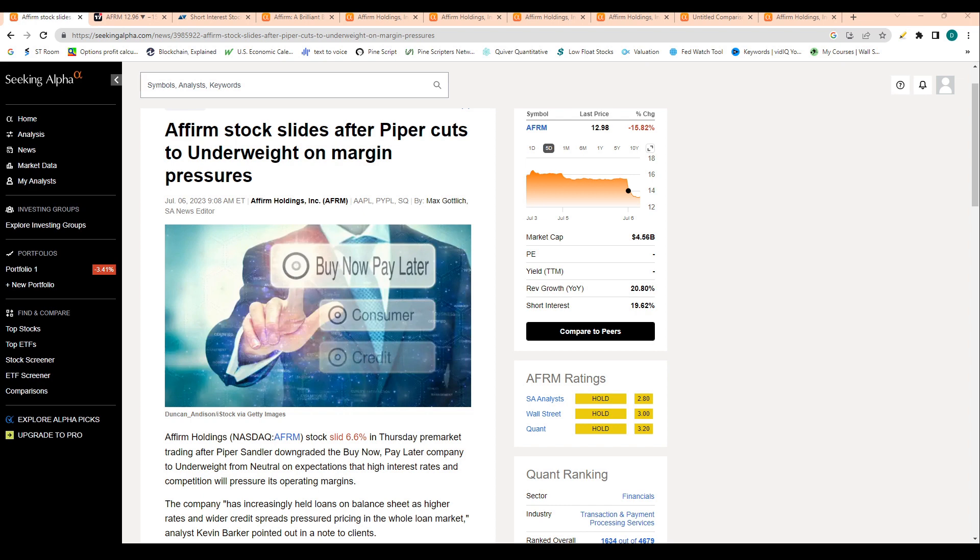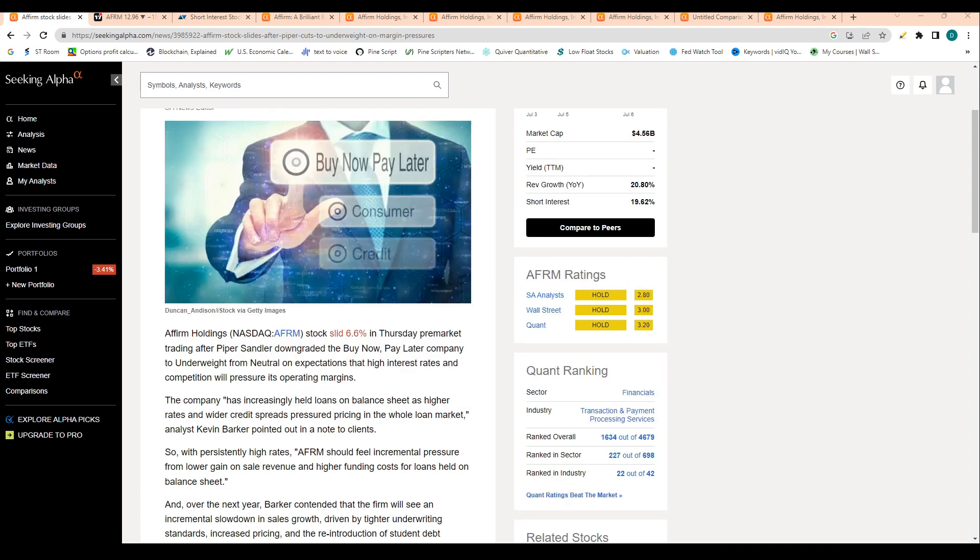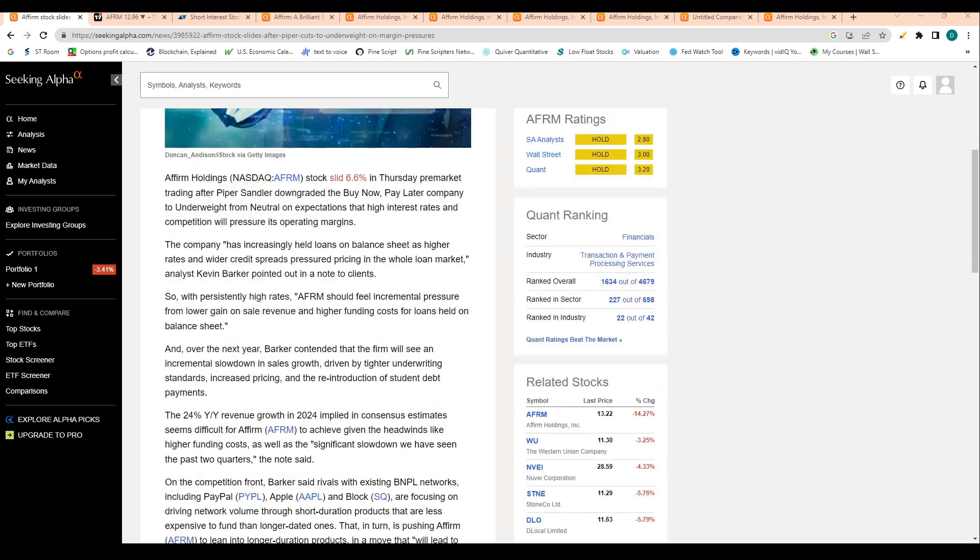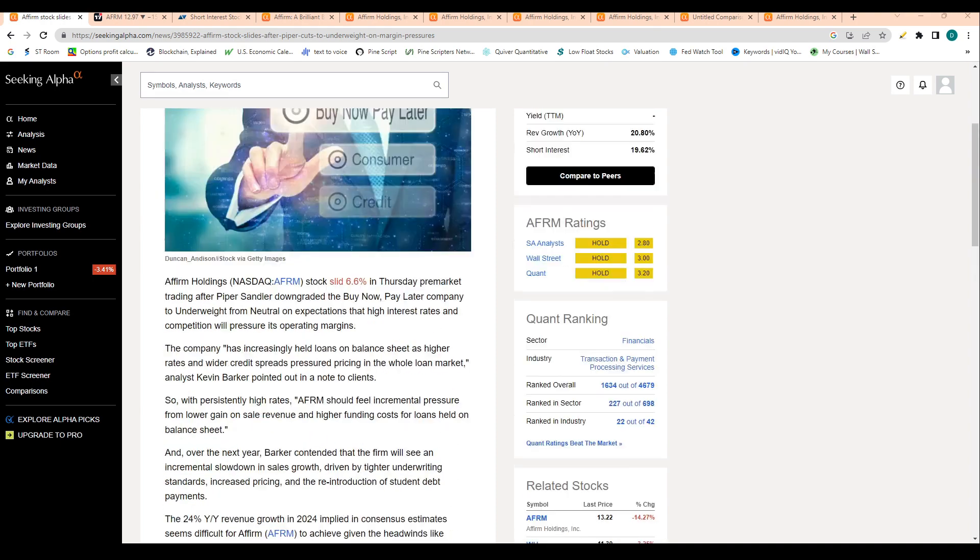The reason we're seeing this cut today is because the firm said the company has increasingly held loans on its balance sheet as higher rates and wider credit spreads pressured pricing in the whole loan market. It's basically a general call that loaning activity will continue to dip as rates continue to rise.